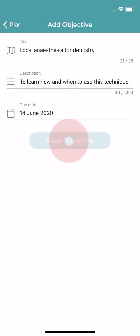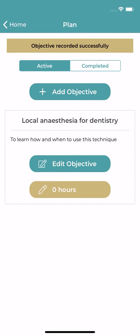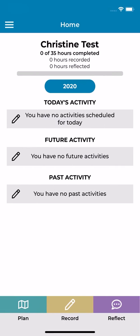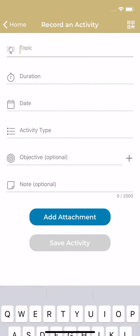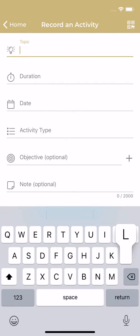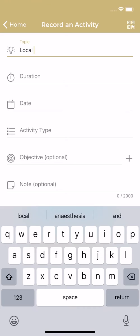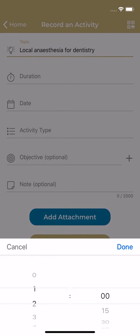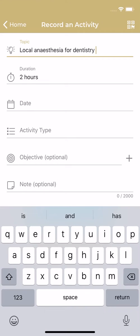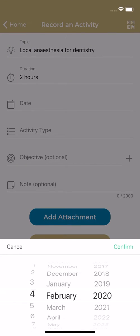The app has been designed to help you record your CPD in a matter of minutes. Simply tap the record button on the home screen to enter a new activity and start filling in the fields. You can record CPD you've already completed or details of any upcoming activity you're planning to do.